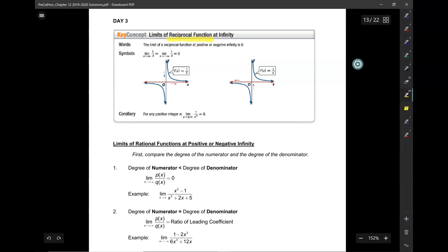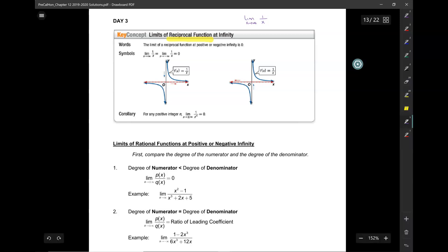Today we're going to start talking about limits of reciprocal functions at infinity. So if you have to find the limit of a reciprocal function — the limit as x approaches infinity of 1 over x — let's talk about it graphically. Here we have the graph of f of x equals 1 over x, and we want to look at what happens as x approaches positive infinity and negative infinity.